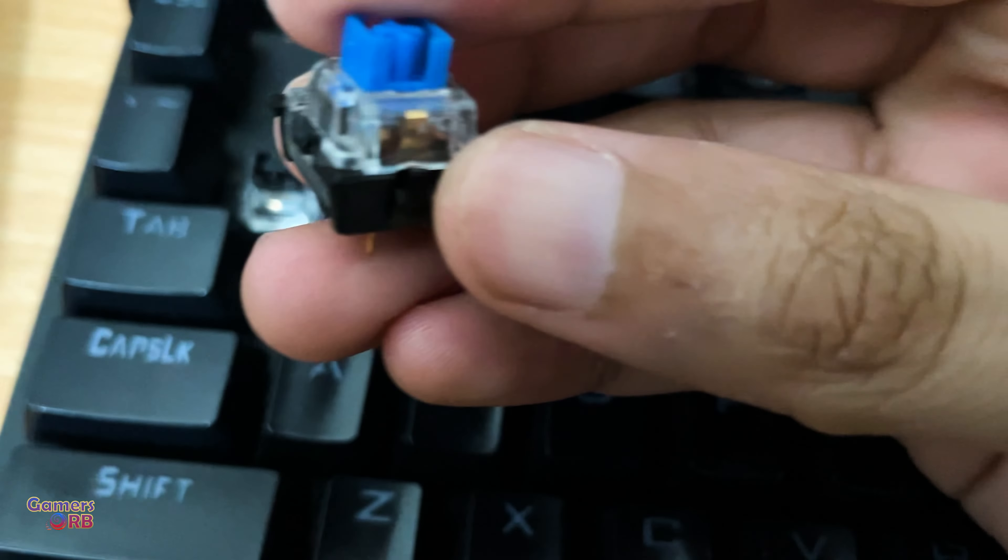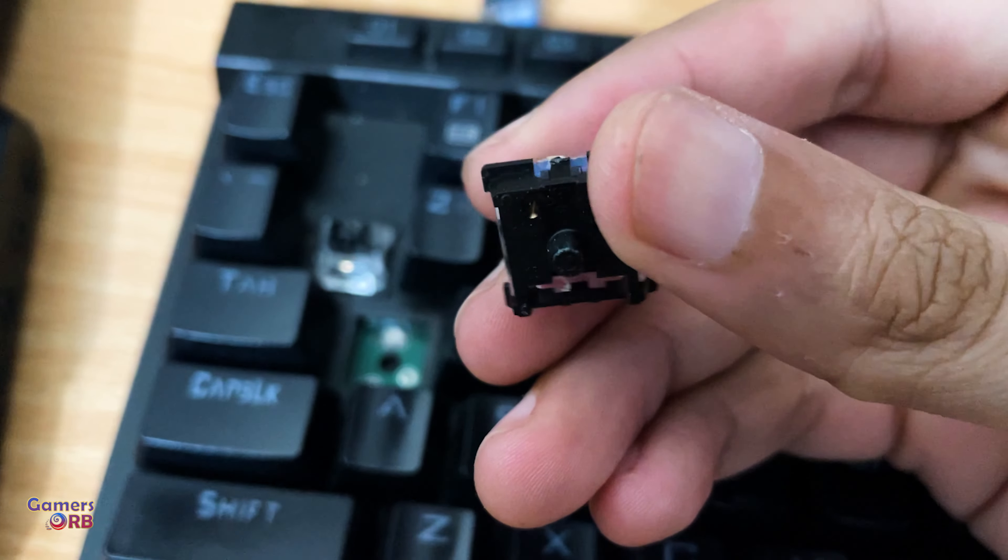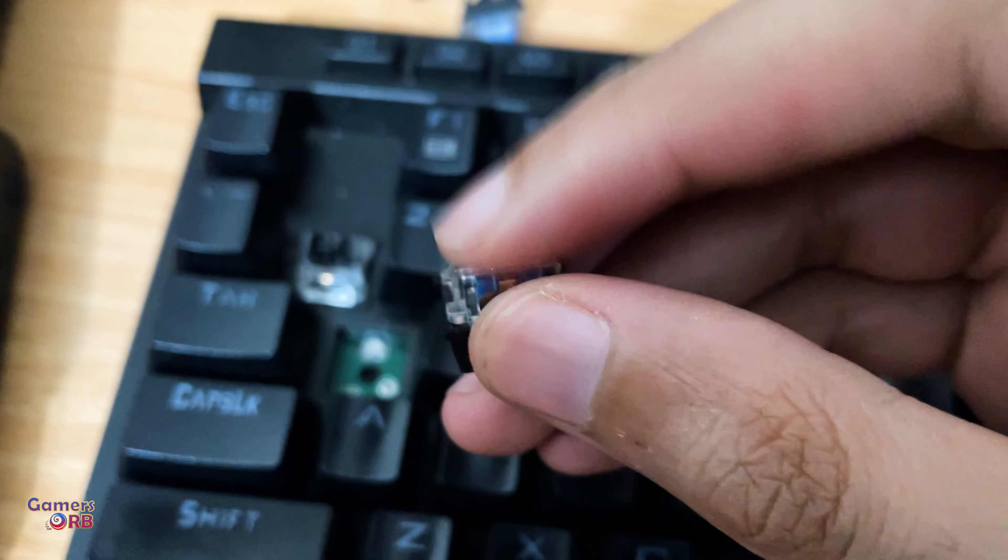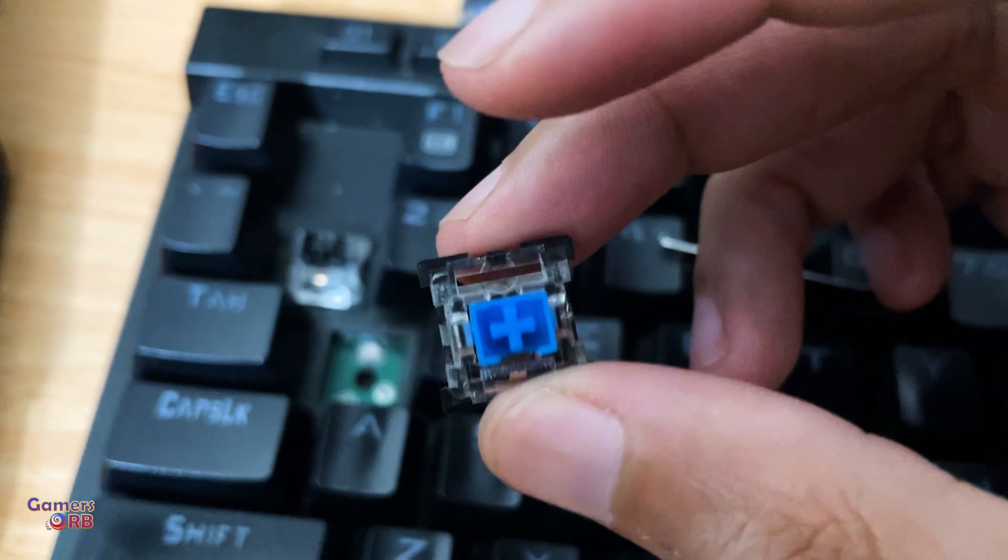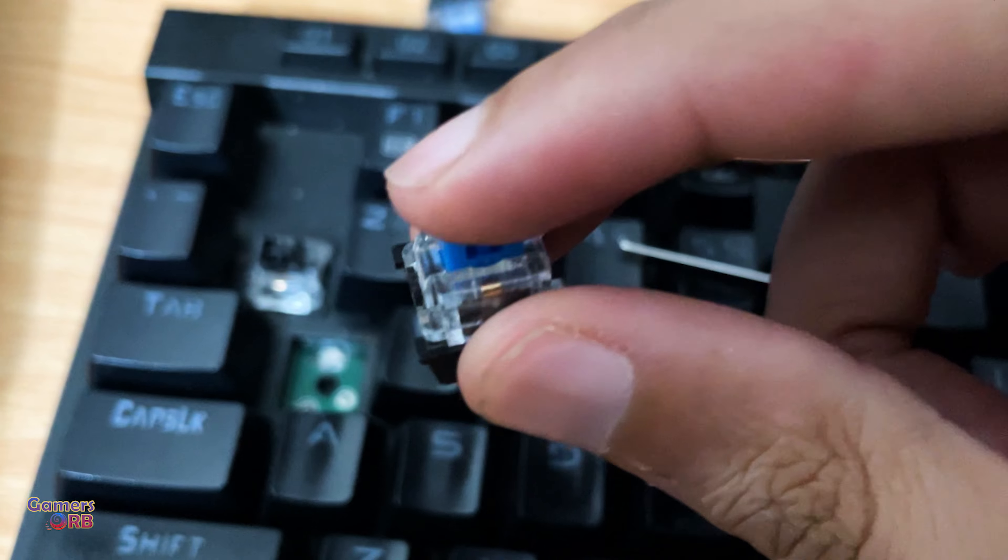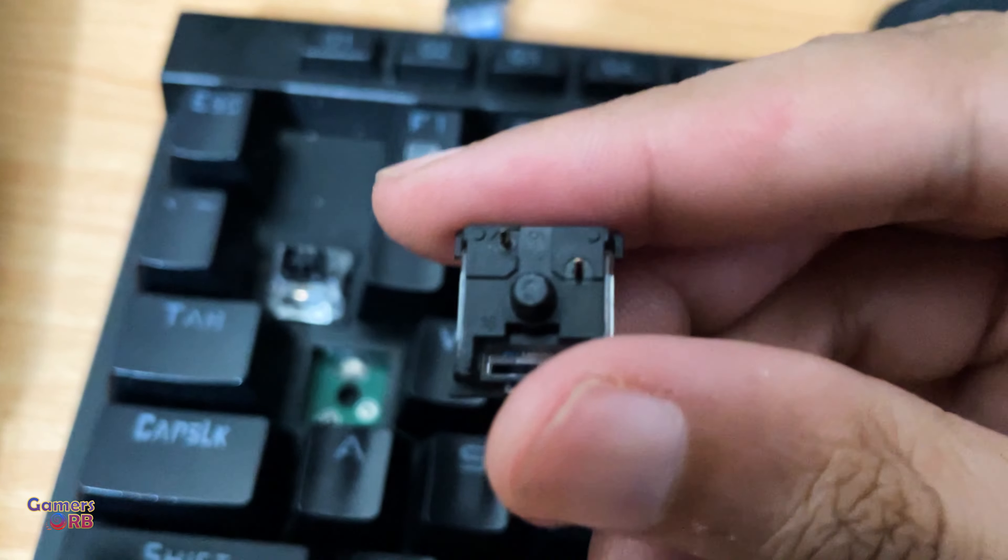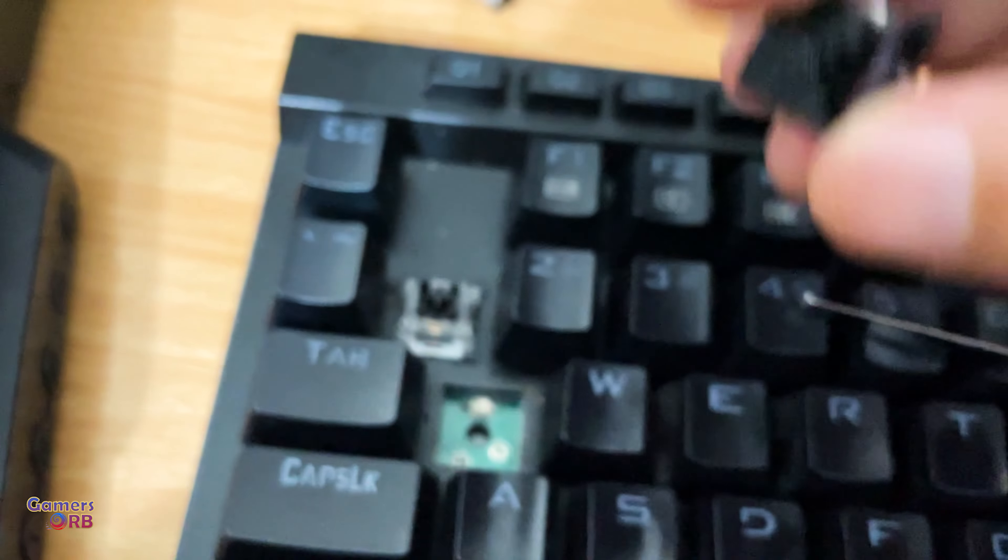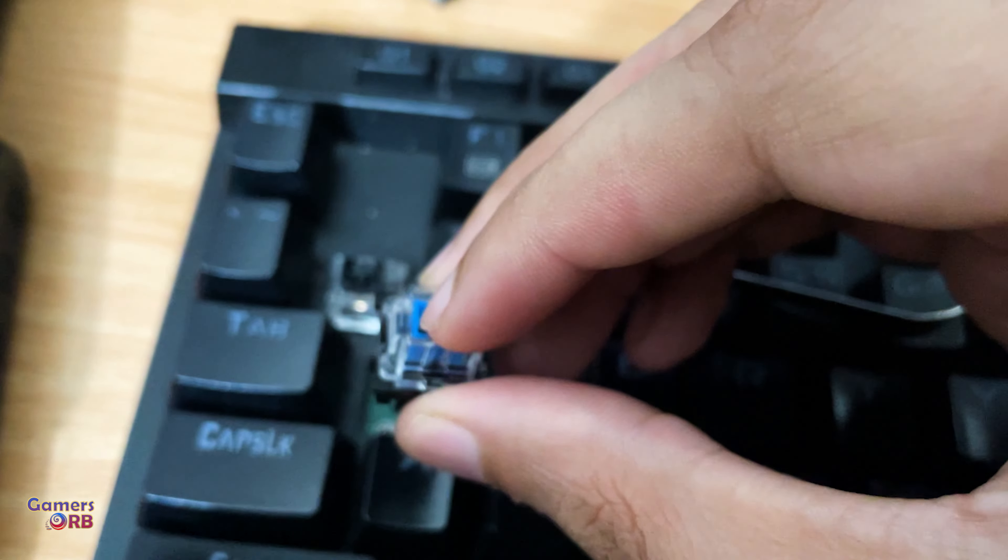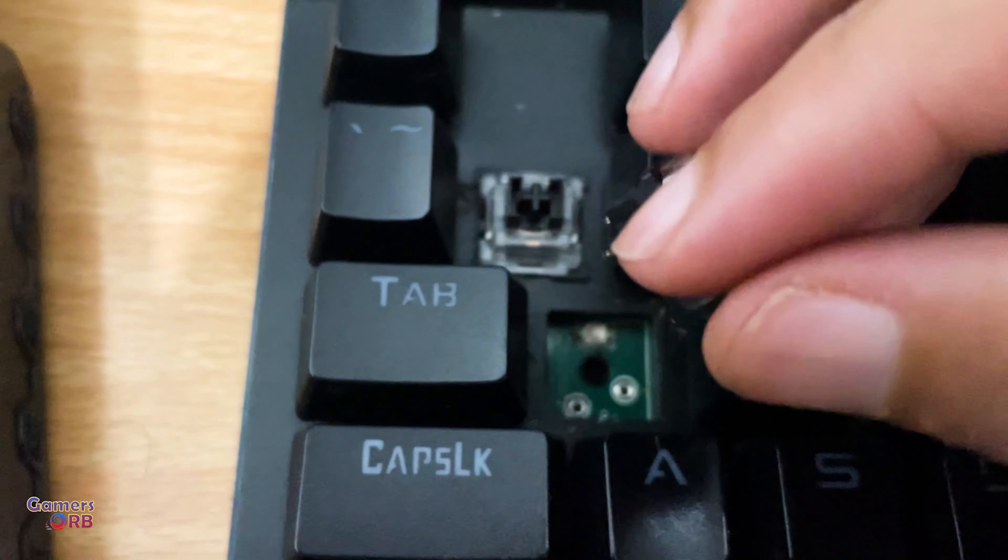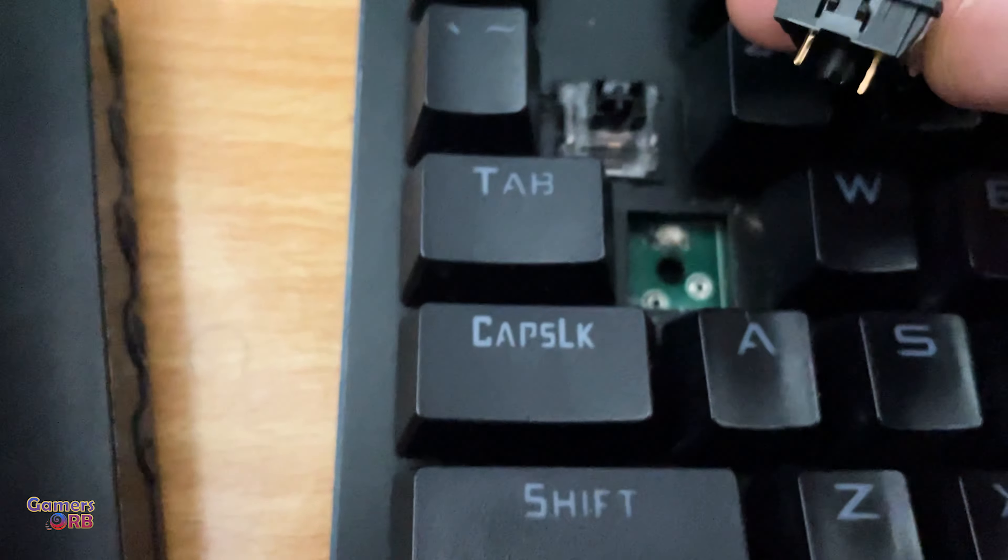There you go. Now I need to pop out this switch. By the way, I have a black one here. So how you can pop out this switch is stick it in and hold up. It will pop out.